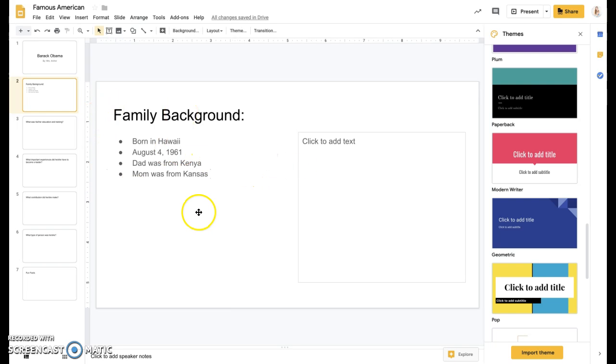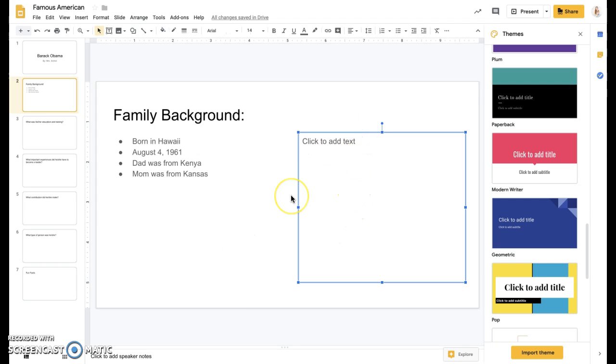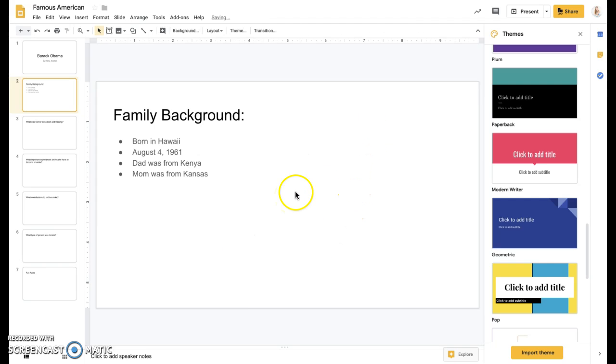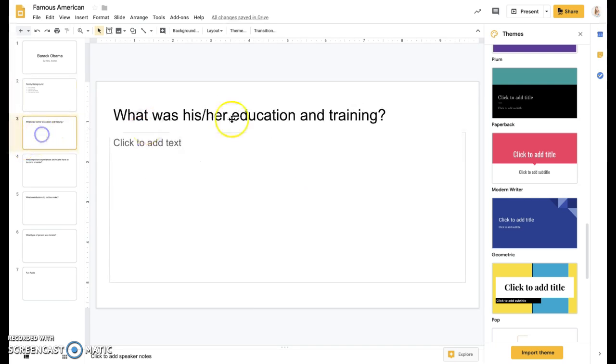Again, I'm going to go through really quick. You're obviously going to have more information and more research than me for yours, but I don't need that extra text box. So I'm just going to delete it.